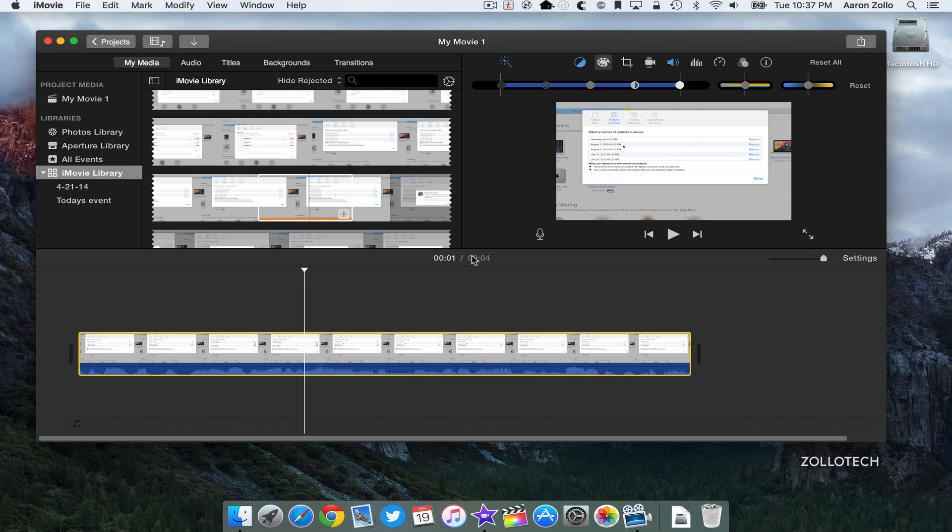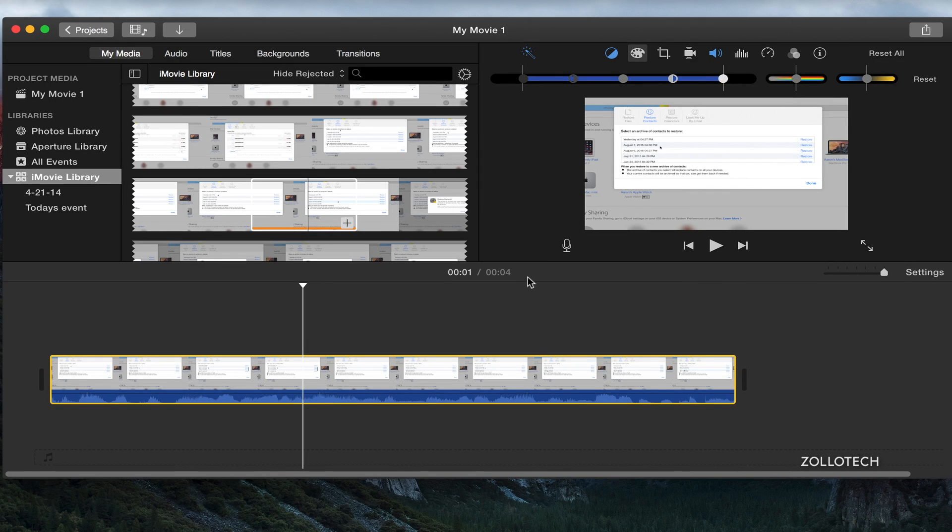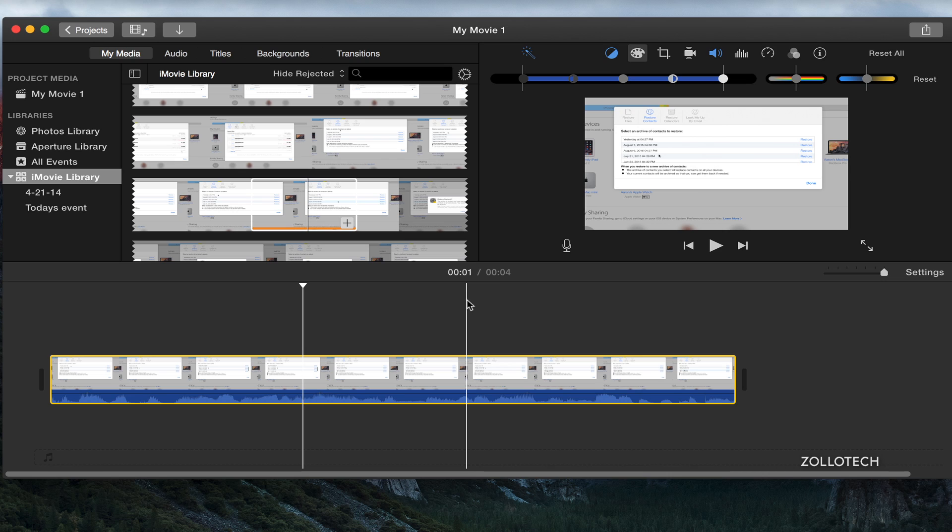They now play correctly. Previously they were having an issue within iMovie. They also resolved an issue that could lead to incorrect display of still images. So if you're using stills within your content, sometimes they wouldn't look right.